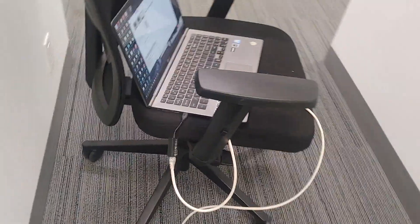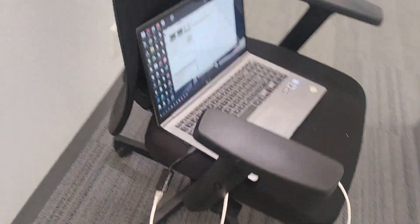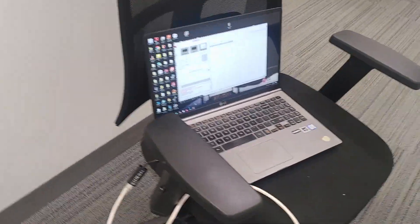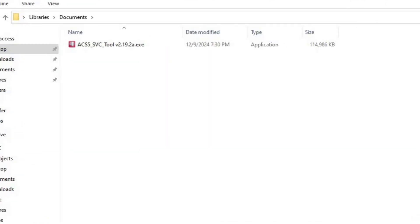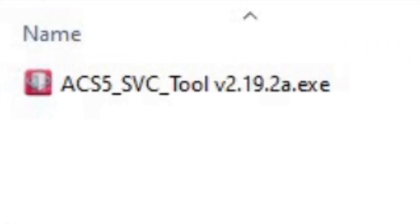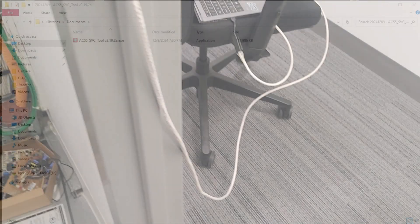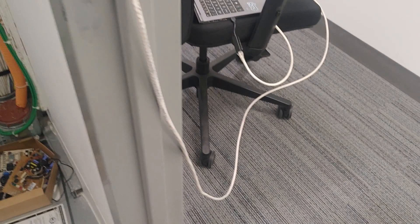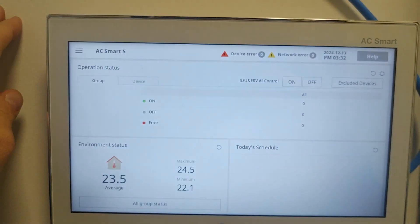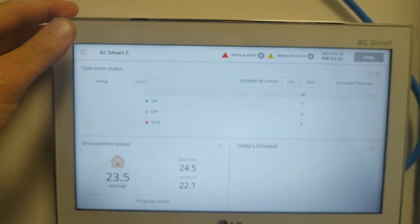You need to have two things for that. You need to have software update file from LG and you need to have Ethernet cable. Also you need to know IP address from ACSmart.